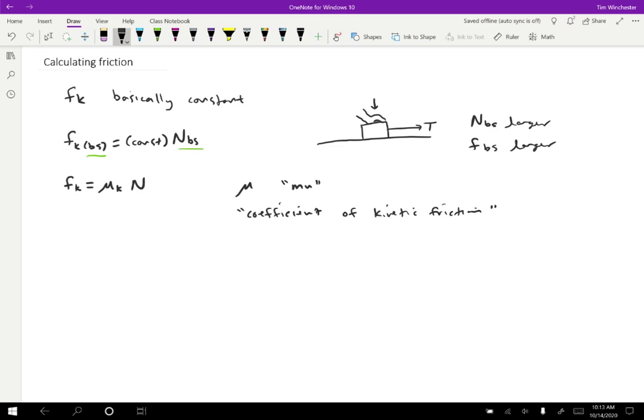And that's mu K specifically. So if you know the normal force and you know the coefficient of kinetic friction, you can just calculate the friction and you're done.